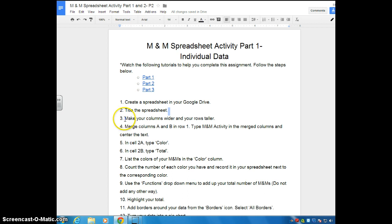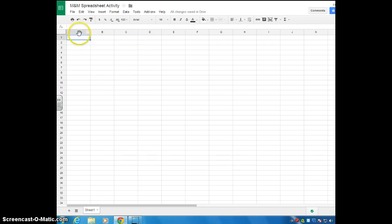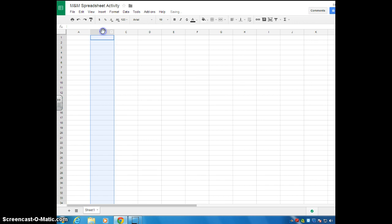So we just did steps one and two. Now we're on step three where it says make your columns wider and your rows taller. If you go back to your spreadsheet, the columns are the ones that go up and down. So like this is column A, this is column B, column C, so on and so forth.